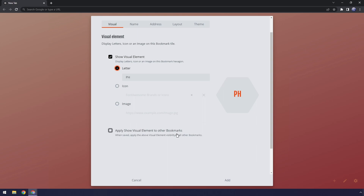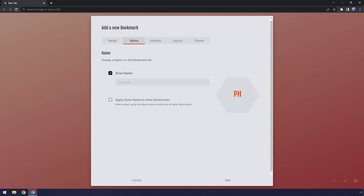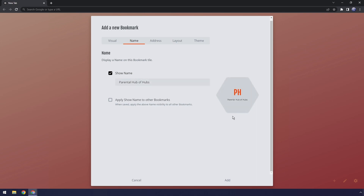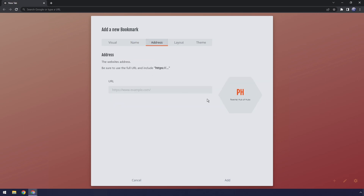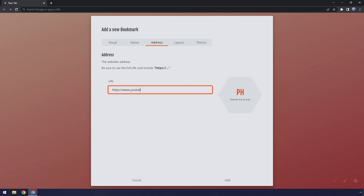Then finally we have 'apply show visual element to other bookmarks' — basically this template will be applied to every other bookmark. It doesn't really make sense for this part, but later on it'll make sense. If I go to name, you can show a name underneath it. So this could be 'parental hub of hubs' or something like that, and it'll show a name underneath. Once again, we have a setting where if you click this, it will show the names underneath every single bookmark — I'm going to leave that disabled. Then the important part: we need to go to address, and this is where we actually enter the address of the bookmark. So we do https://www.youtube.com/c/notexttospeech — that probably won't work because I don't know how YouTube works with their links. But basically you put in the link that you want the bookmark to go to.